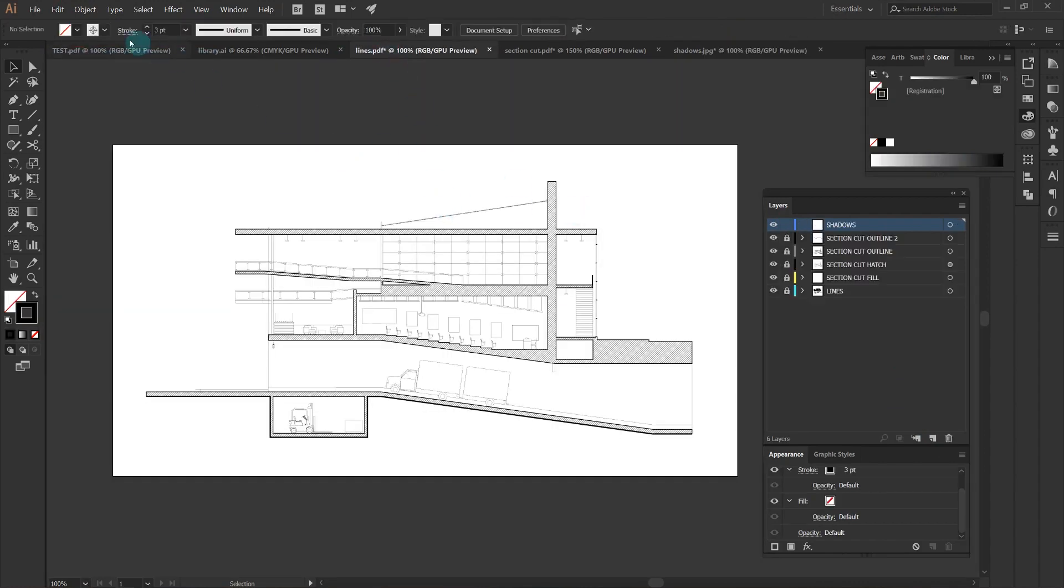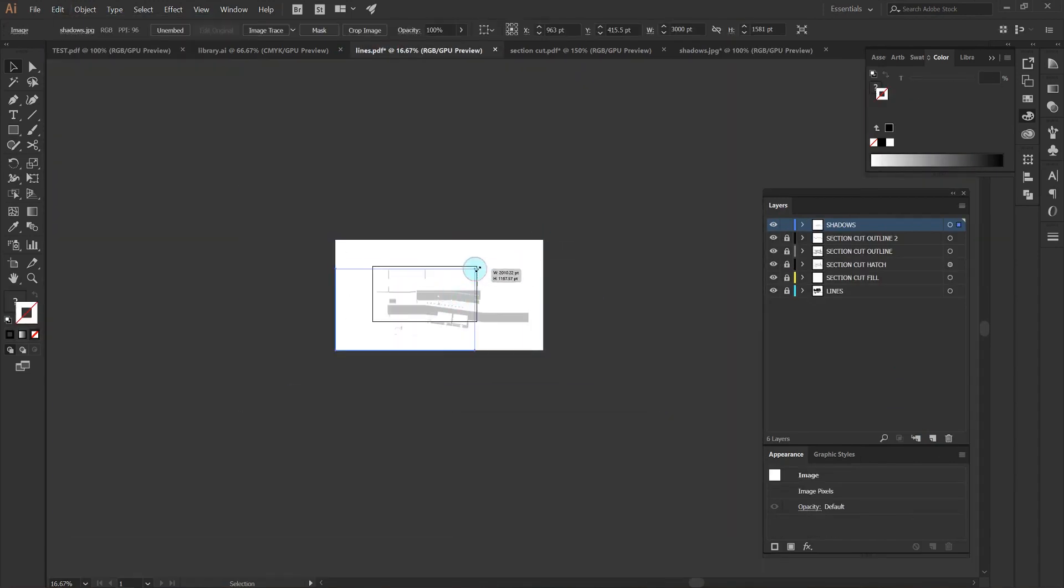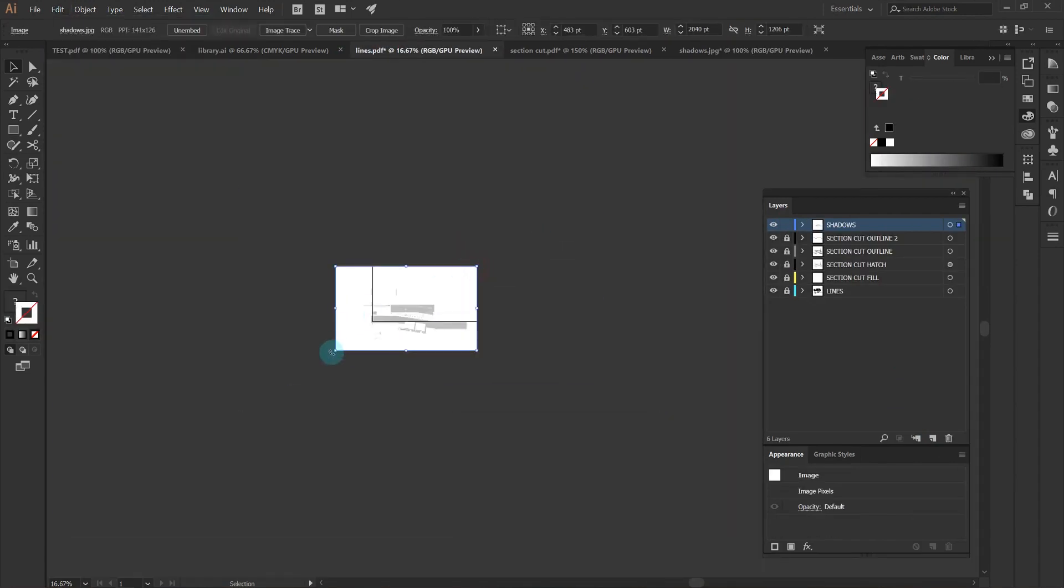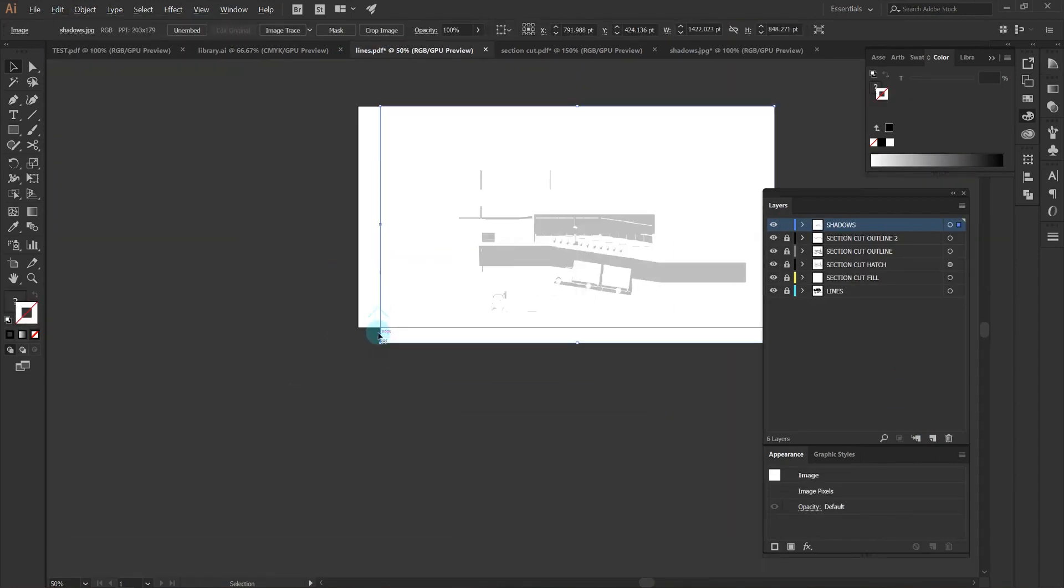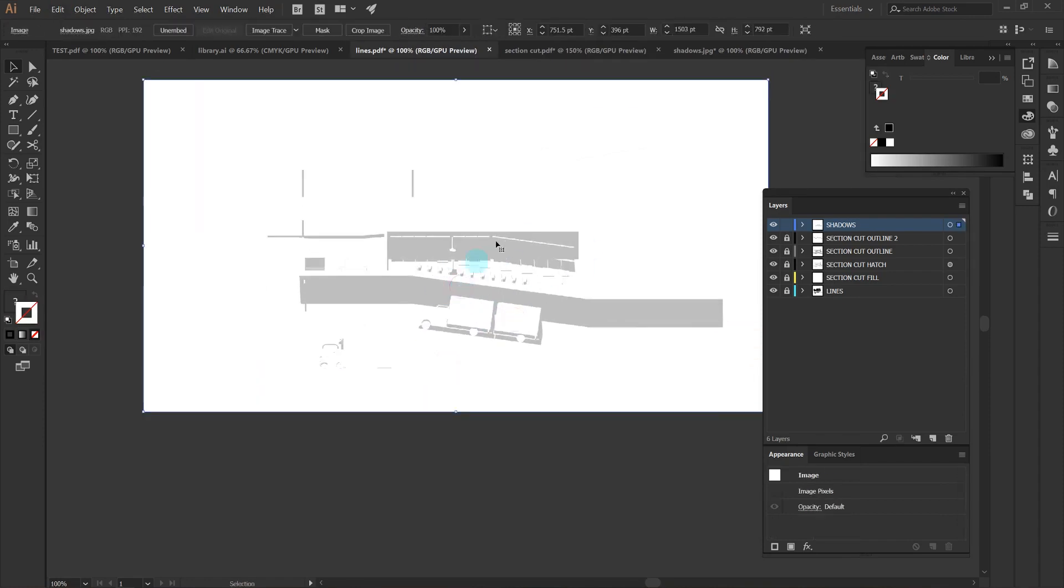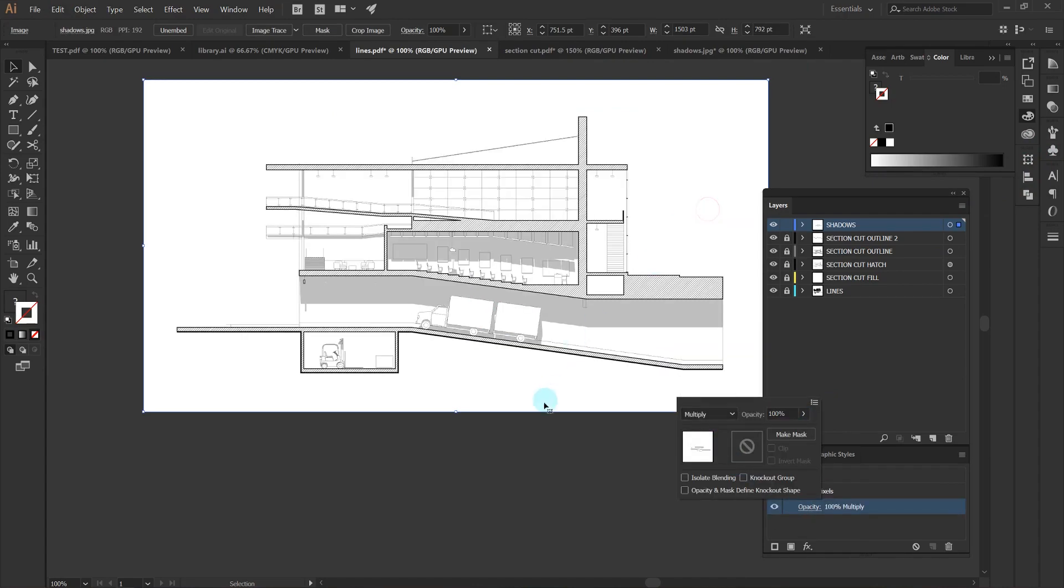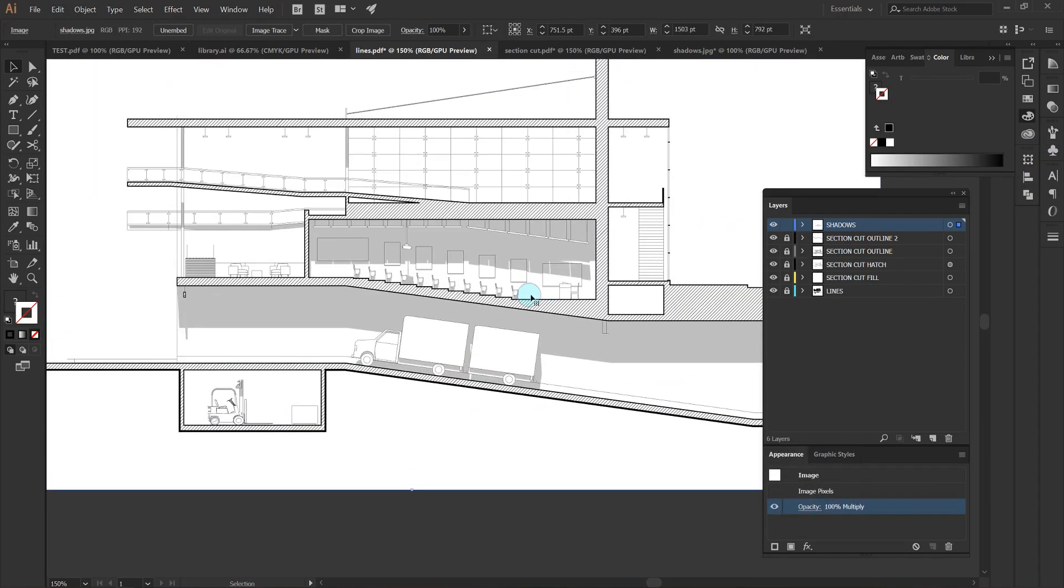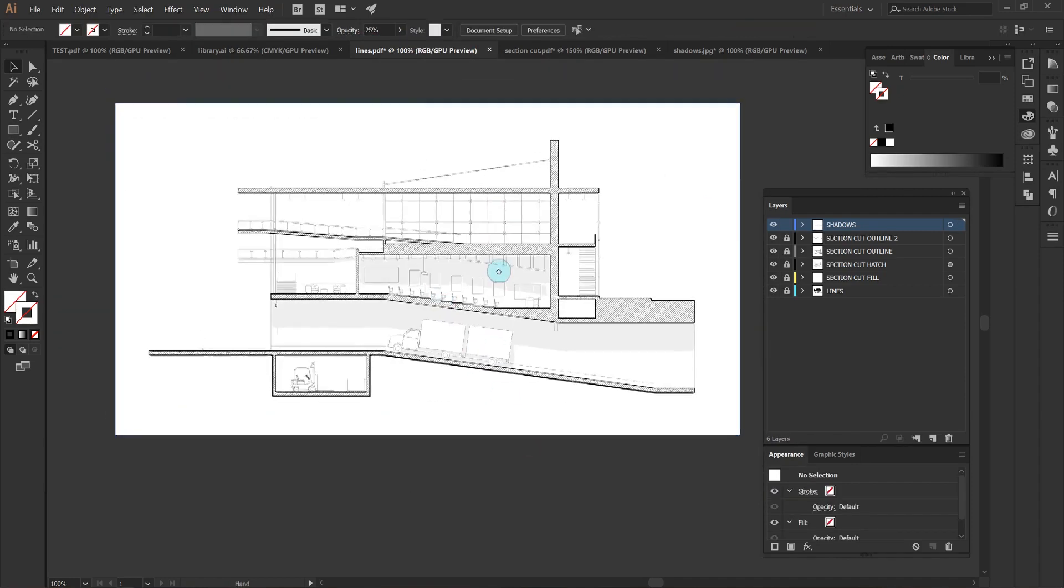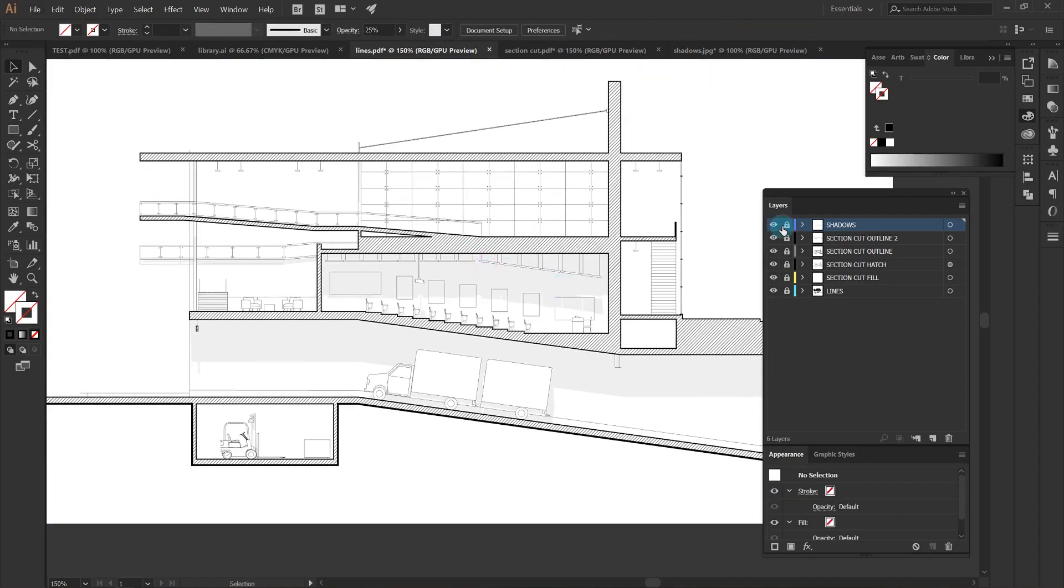Now we can go ahead and copy in our shadows layer and all we have to do is scale it to the artboard because we know it's the same aspect ratio. Then I can just change the appearance of this image to multiply and as you can see it'll let everything that's behind it show through, and then we can adjust the opacity so it's not too dark.